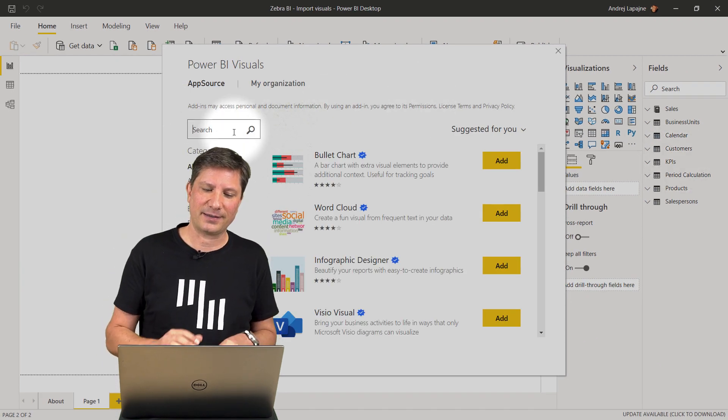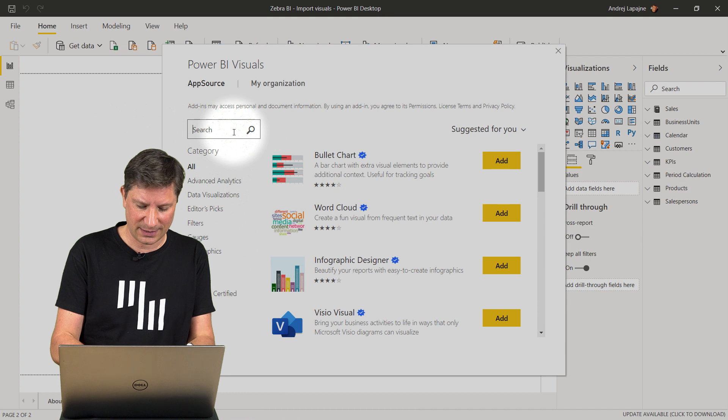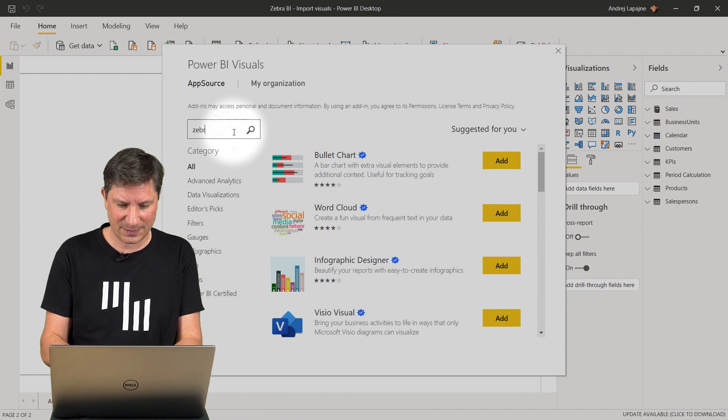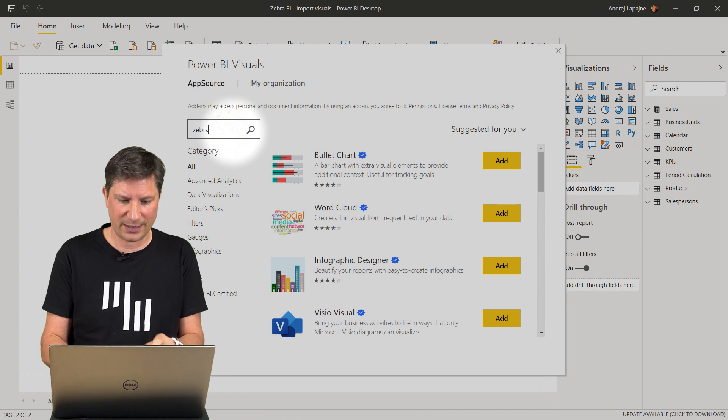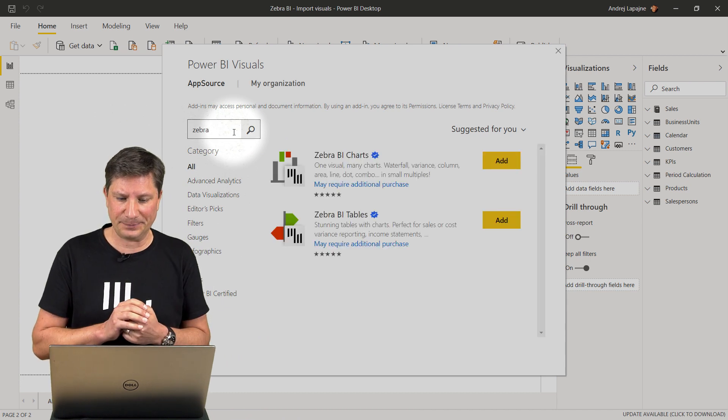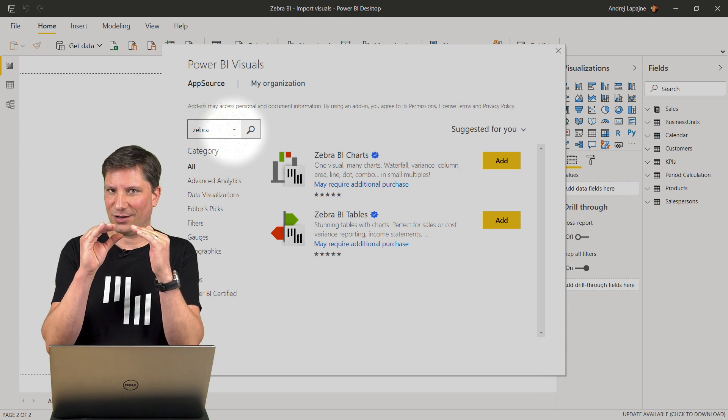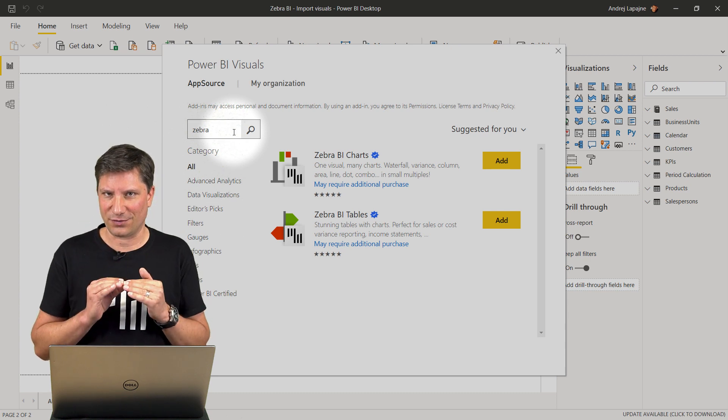Now we need to find the Zebra BI visuals. I'll simply type Zebra in the search box, press Enter and I got two visuals.